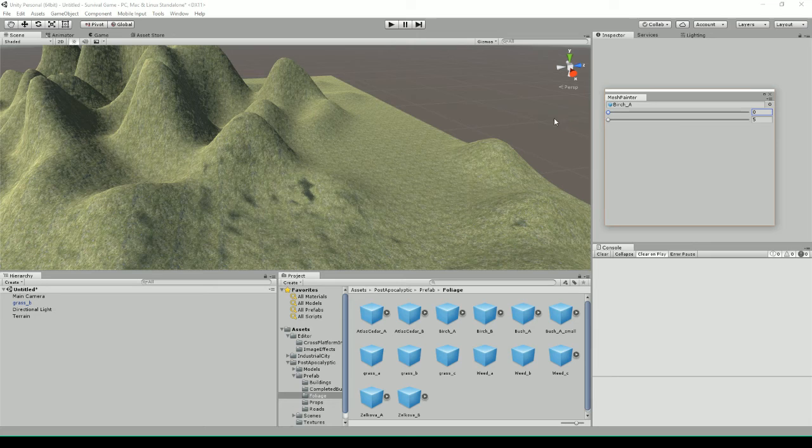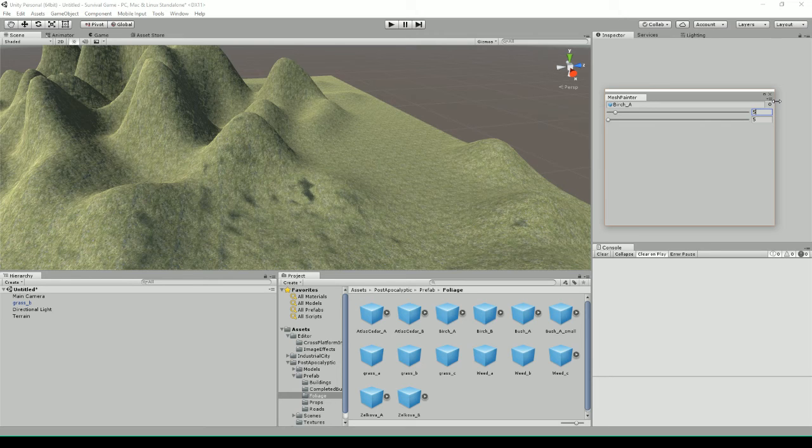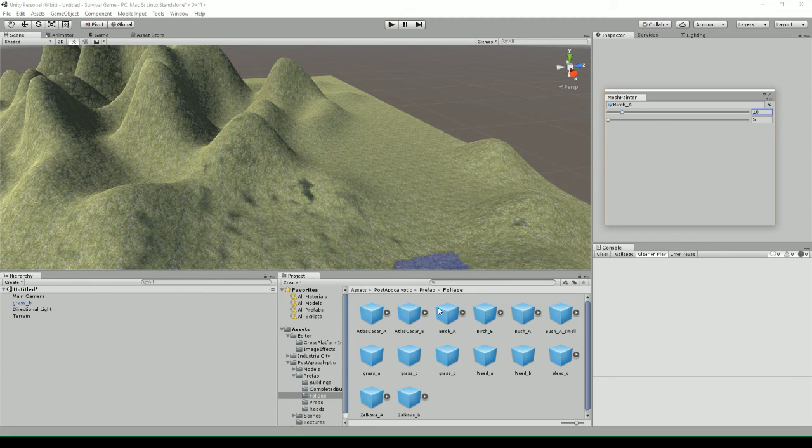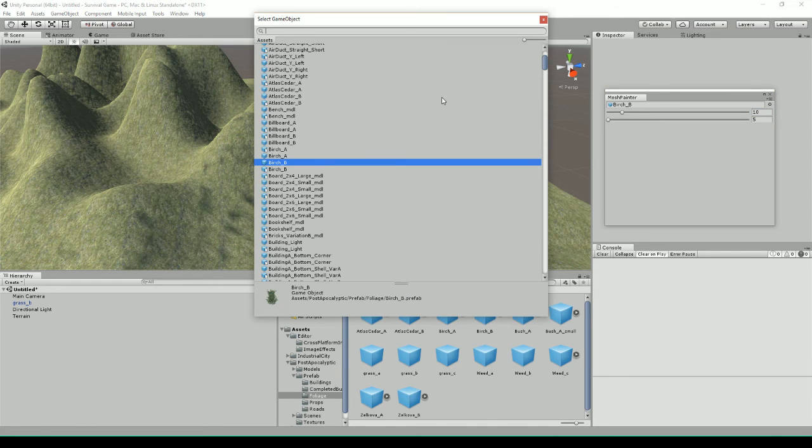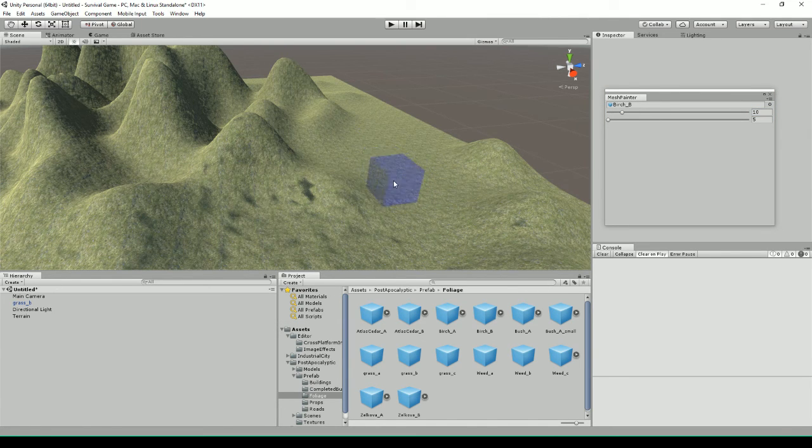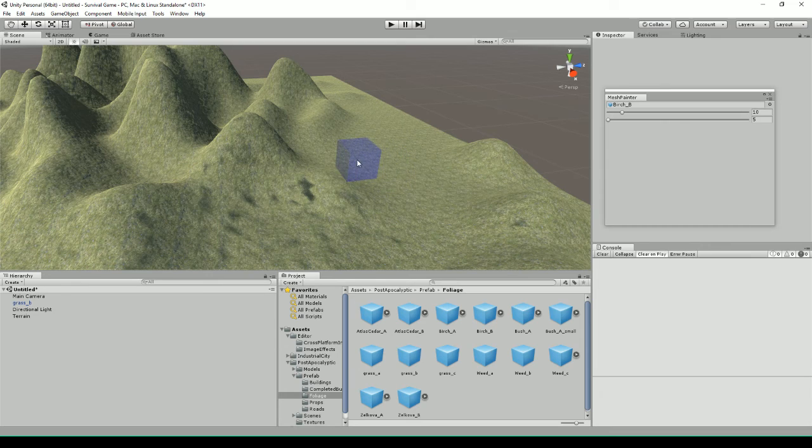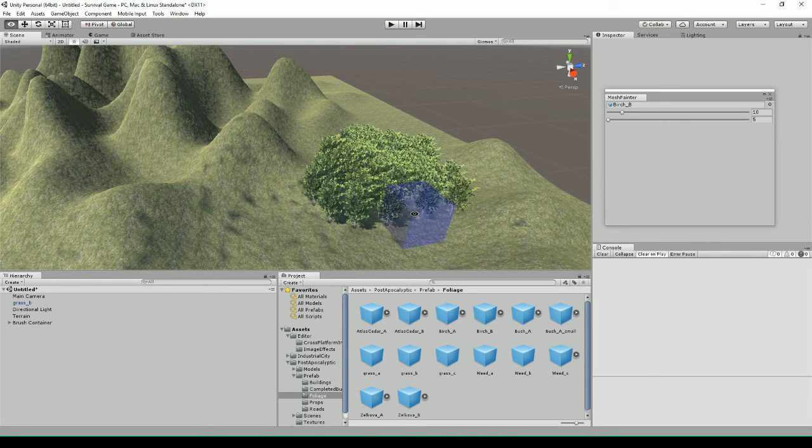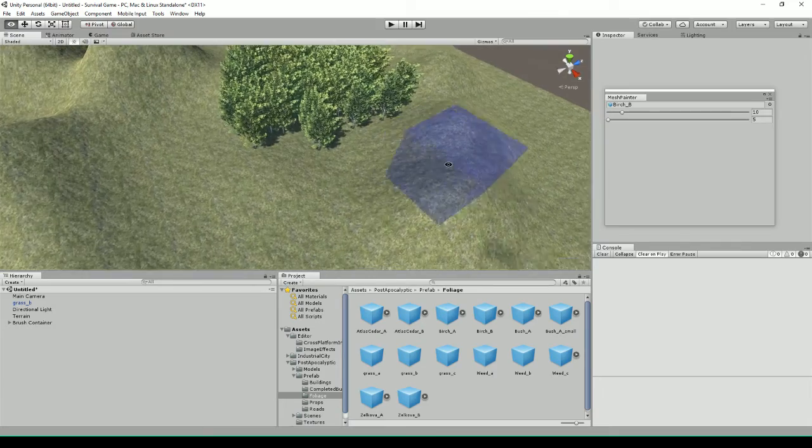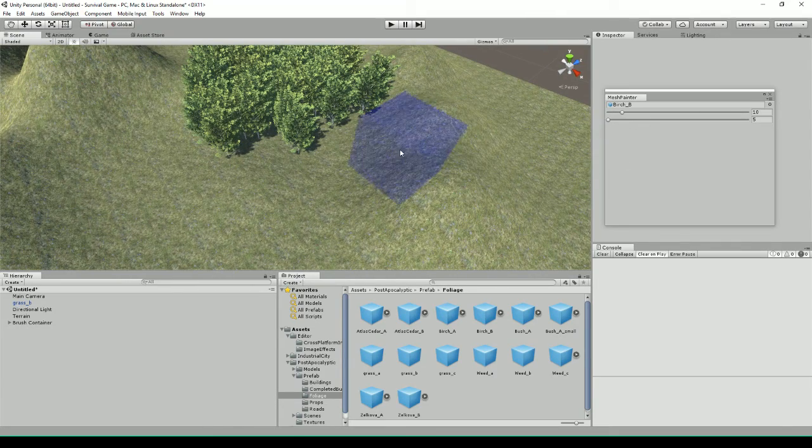I'm going to set it to 10 just for testing. I have selected a birch tree - you can just drag an object or select it, then hold Ctrl and right-click, and it'll start to paint things. The second value is density.